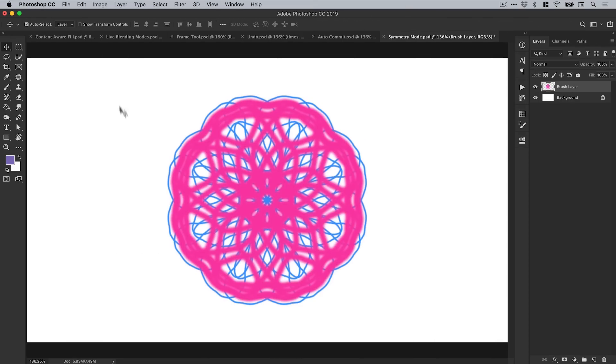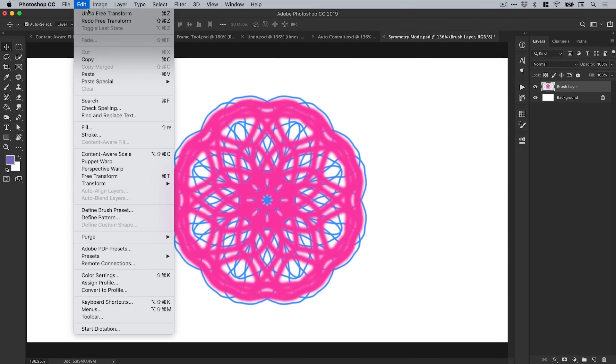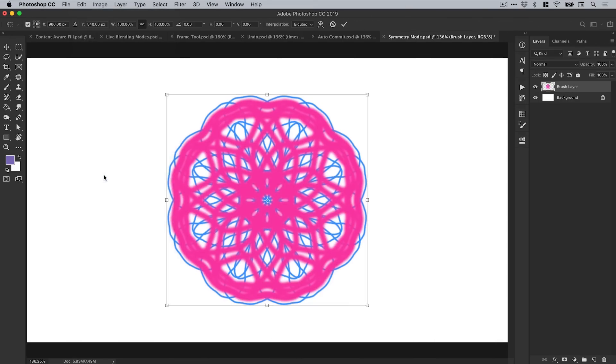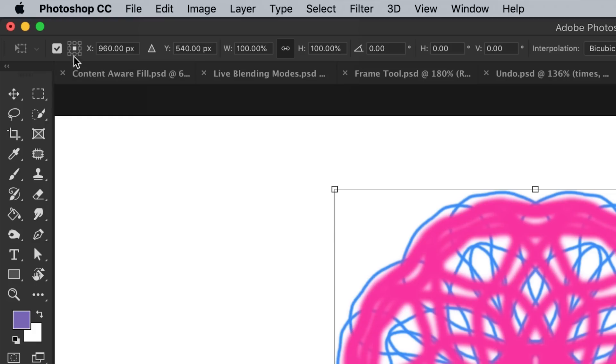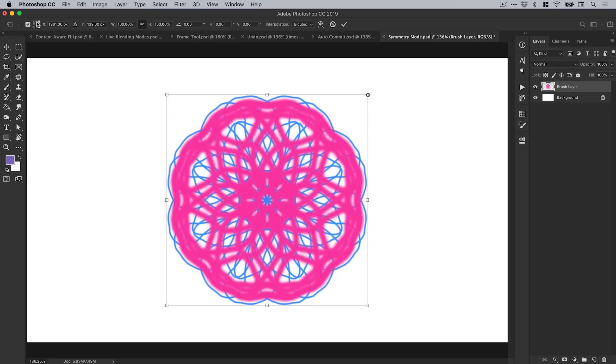And last but not least, if I go up to edit, down to free transform, in the options bar, you normally have the reference point options here. You can pick a different reference point for your selected object, and you can now just deselect this by unchecking that box, and this is now not selectable.